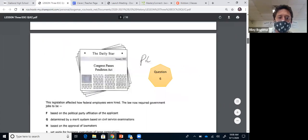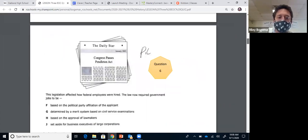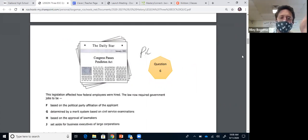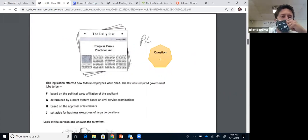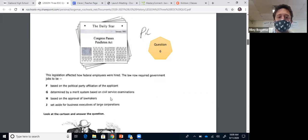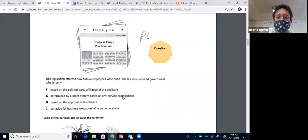Question six: the legislation affected how federal employees were hired. Looking at this newspaper article, we see the Pendleton Act. Congress passed the Pendleton Act after the assassination of James Garfield. Garfield was shot by an office seeker named Charles Gatteau, who felt he deserved a job because of the spoil system. Garfield didn't give him a job, so Gatteau shot him. Garfield dies. Chester Arthur becomes president and passes the Pendleton Act, which forces you to take a test to get a government job — it ends the spoil system. It's like a civil service exam, similar to an ACT for school. The answer is G.